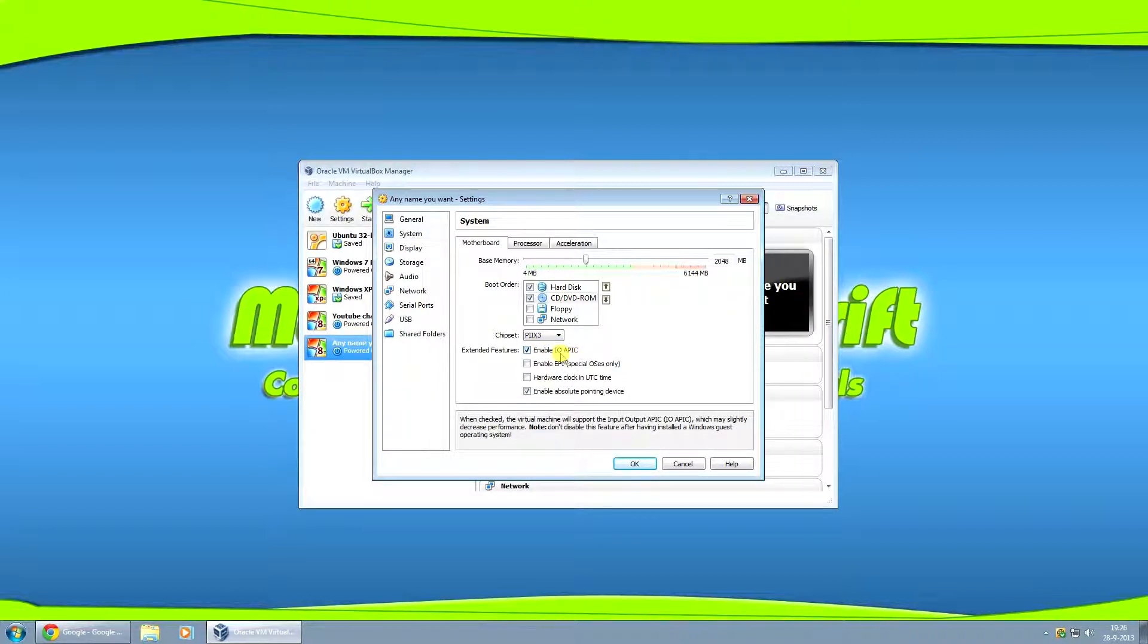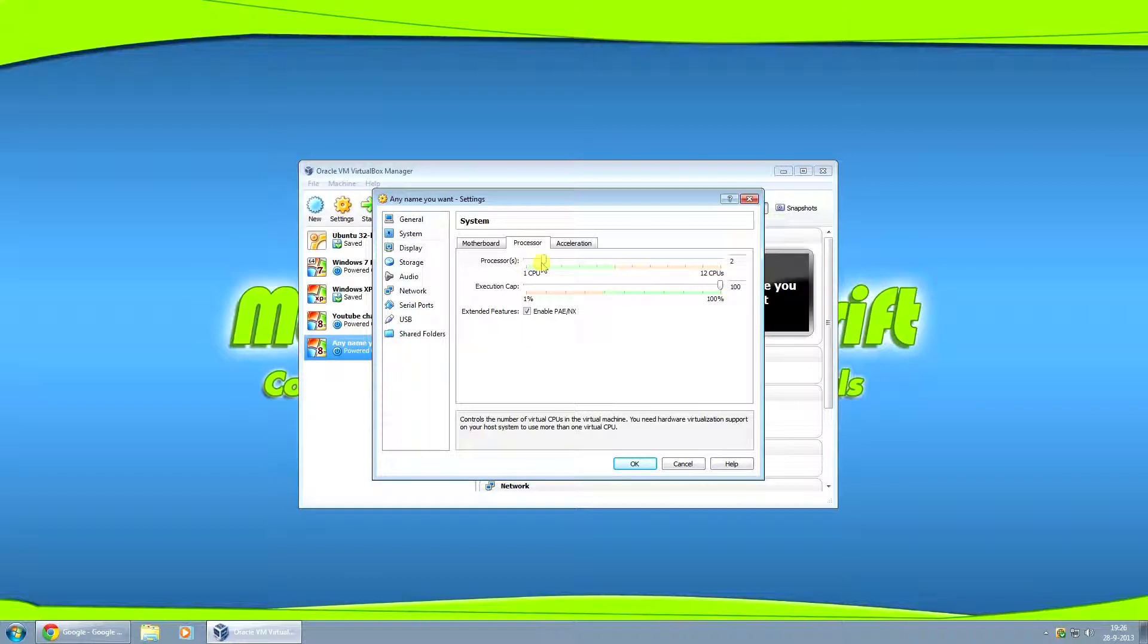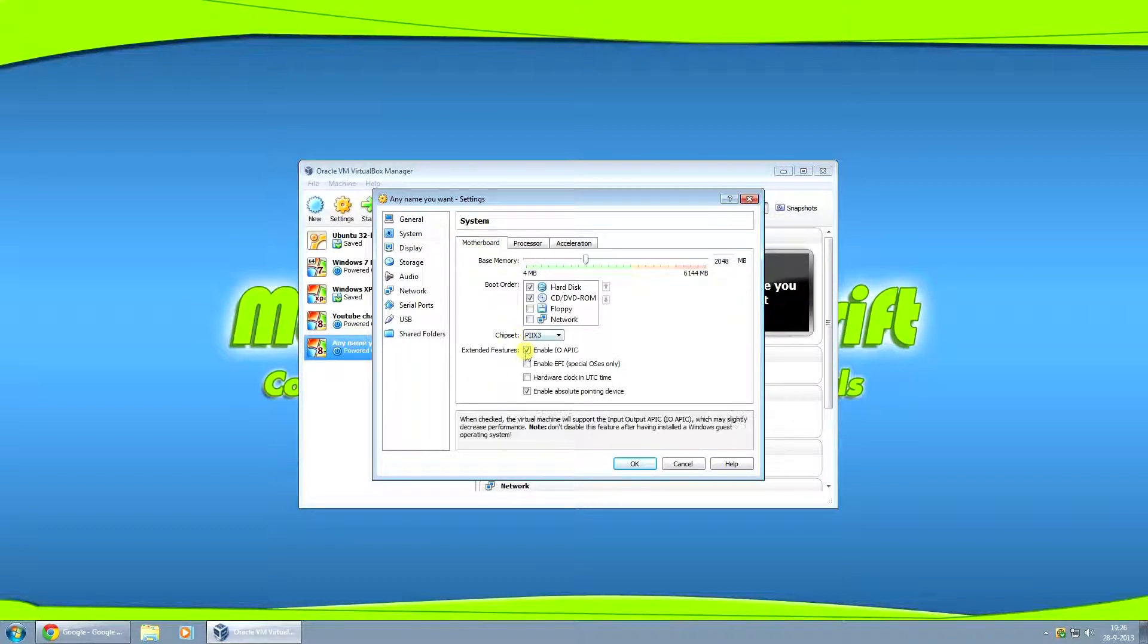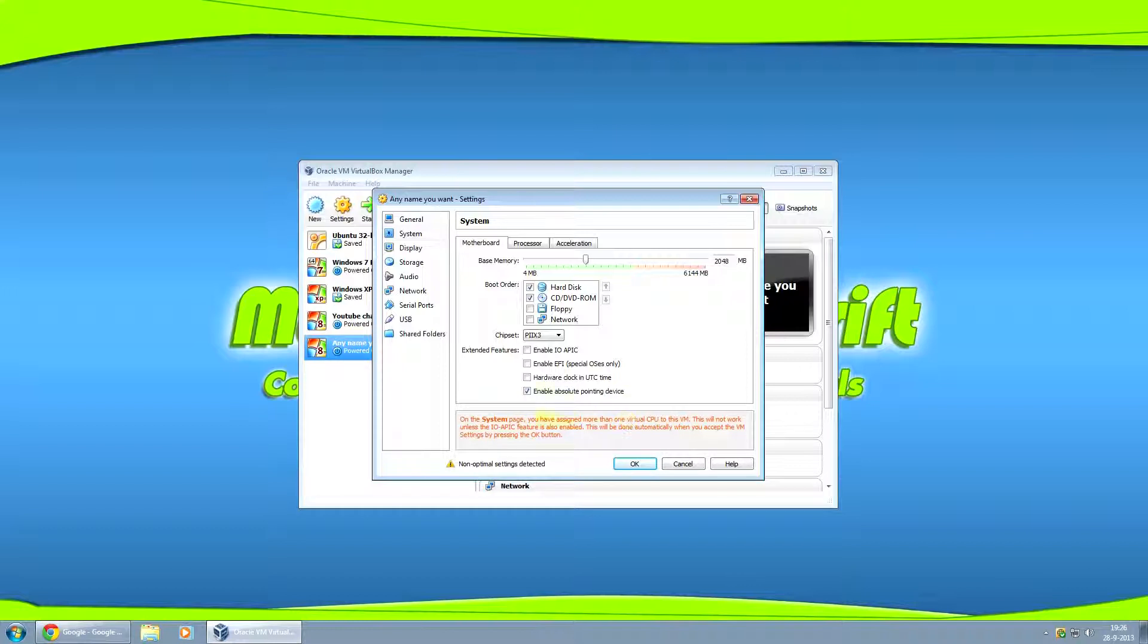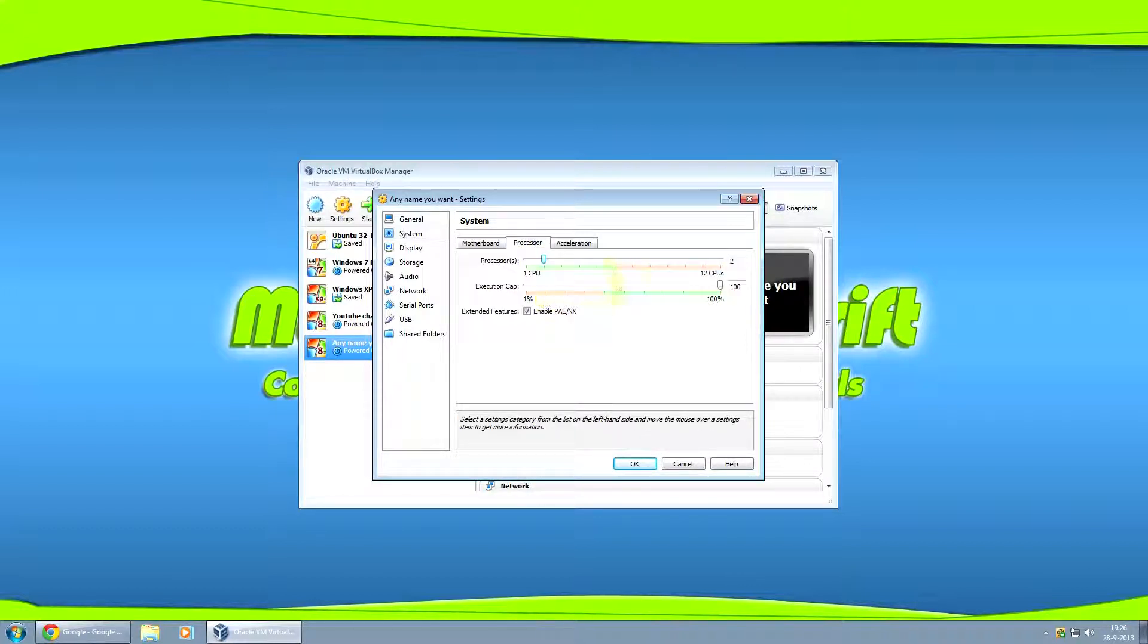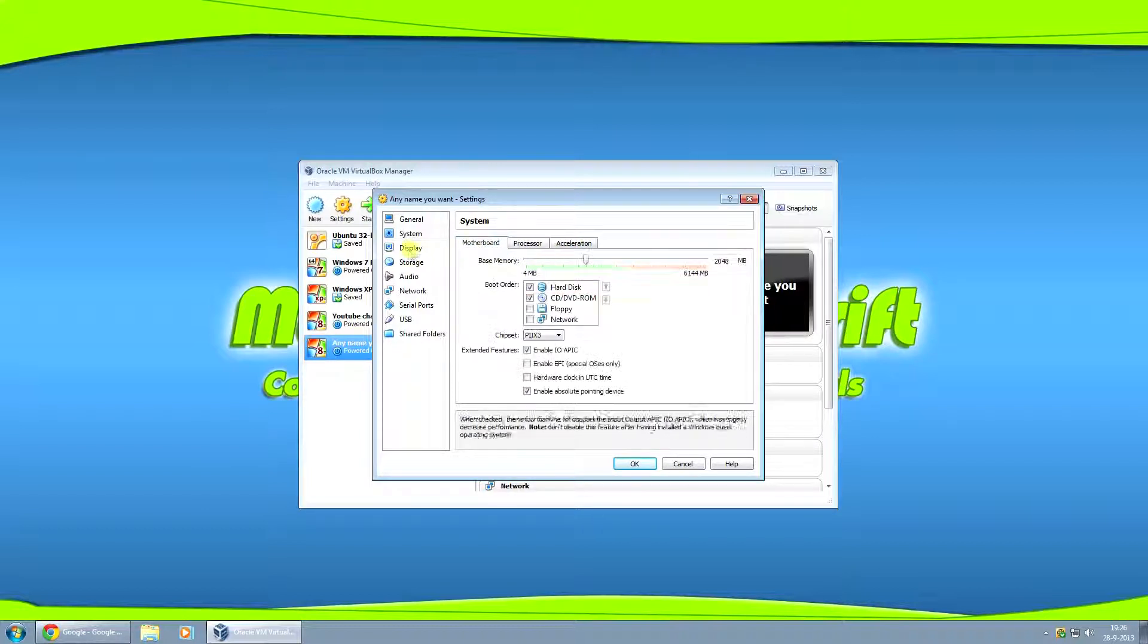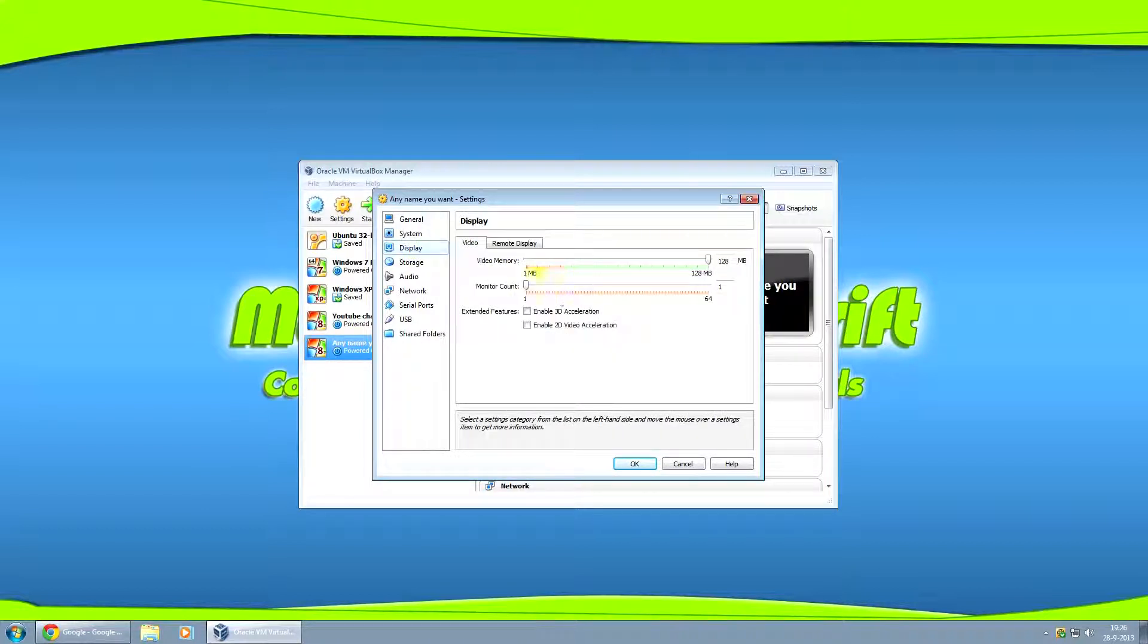Enable I.O.A.P.I.C. This might or might not be checked on. Please note that if you're choosing more than one core processor, this one has to be checked on. It will also give you a notification like this. So you have to turn that on.